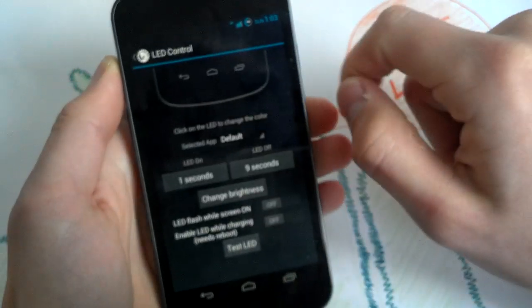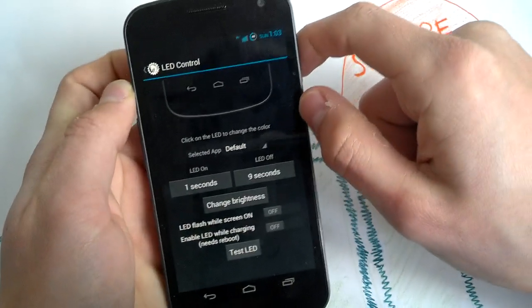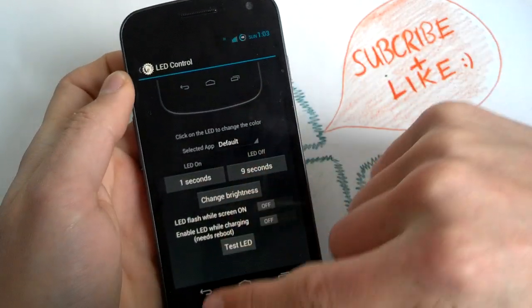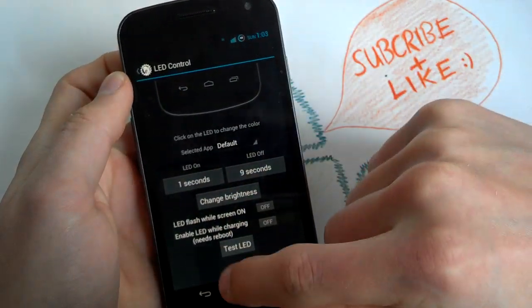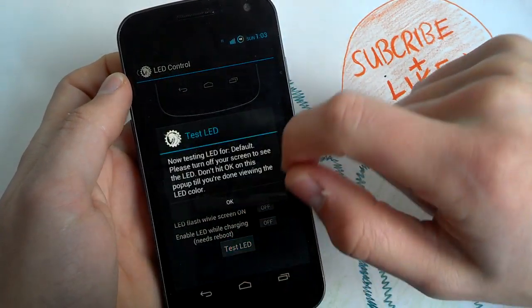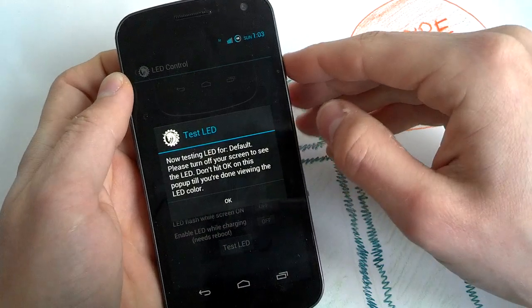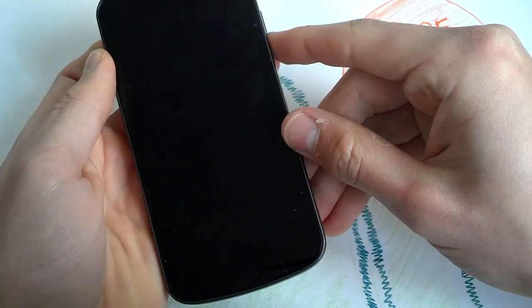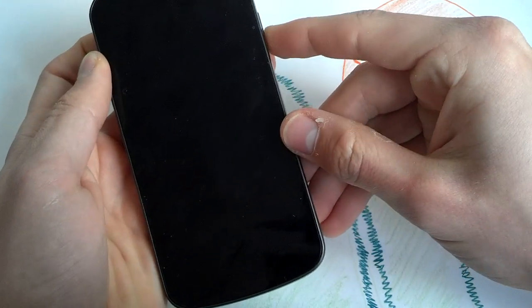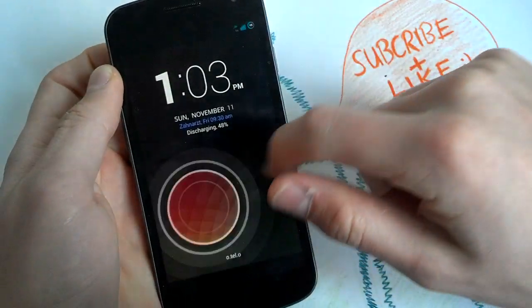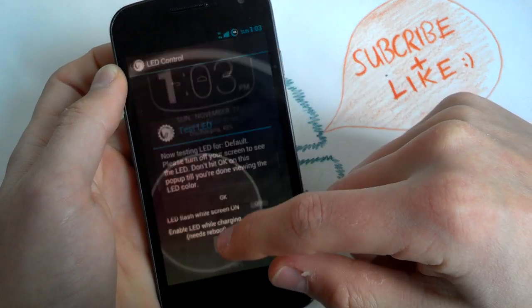LED settings, you can set custom colors for certain apps. Tap on test LED, turn off your screen and you will see the LED. Turn it on again and let's proceed.